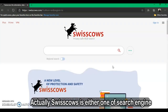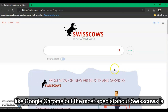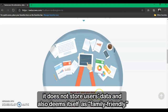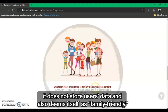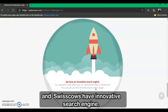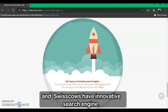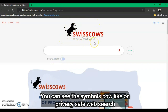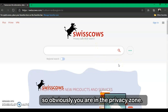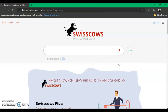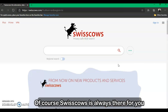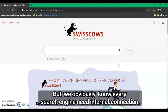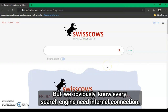Swisscows is a search engine like Google, but what makes it special is that it does not store user data, it deems itself family-friendly, and it has an innovative search engine. You can see the cow symbol on a privacy-separated search, so you are in a privacy zone. Swisscows is always available for you, except of course when you have no internet connection, as every search engine requires one.